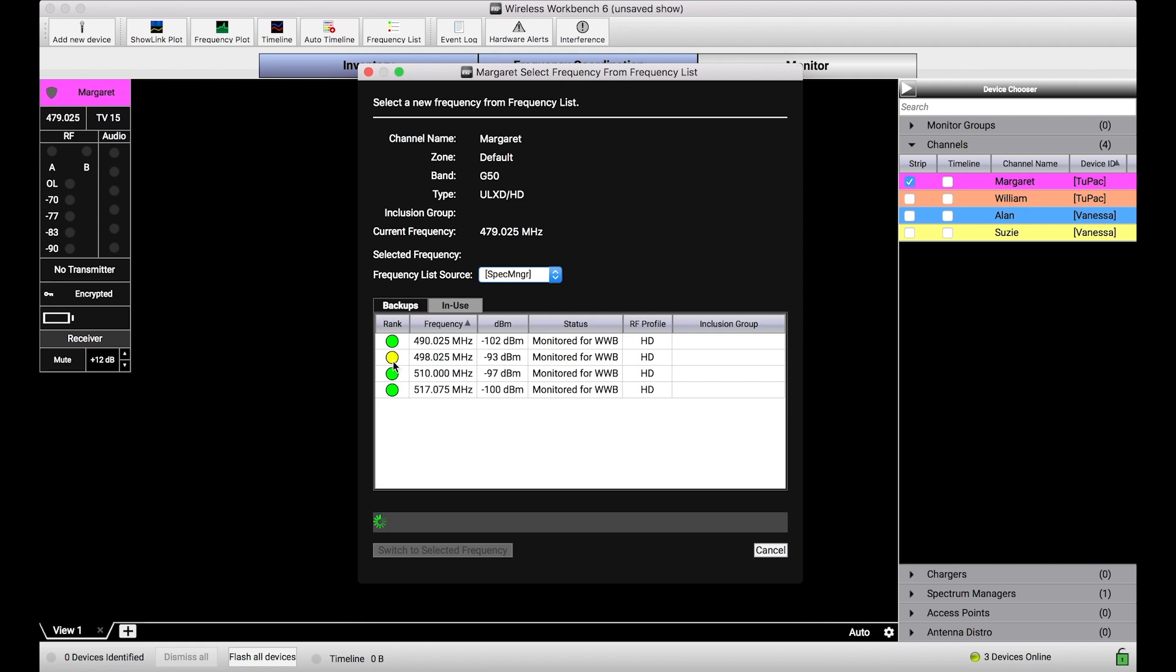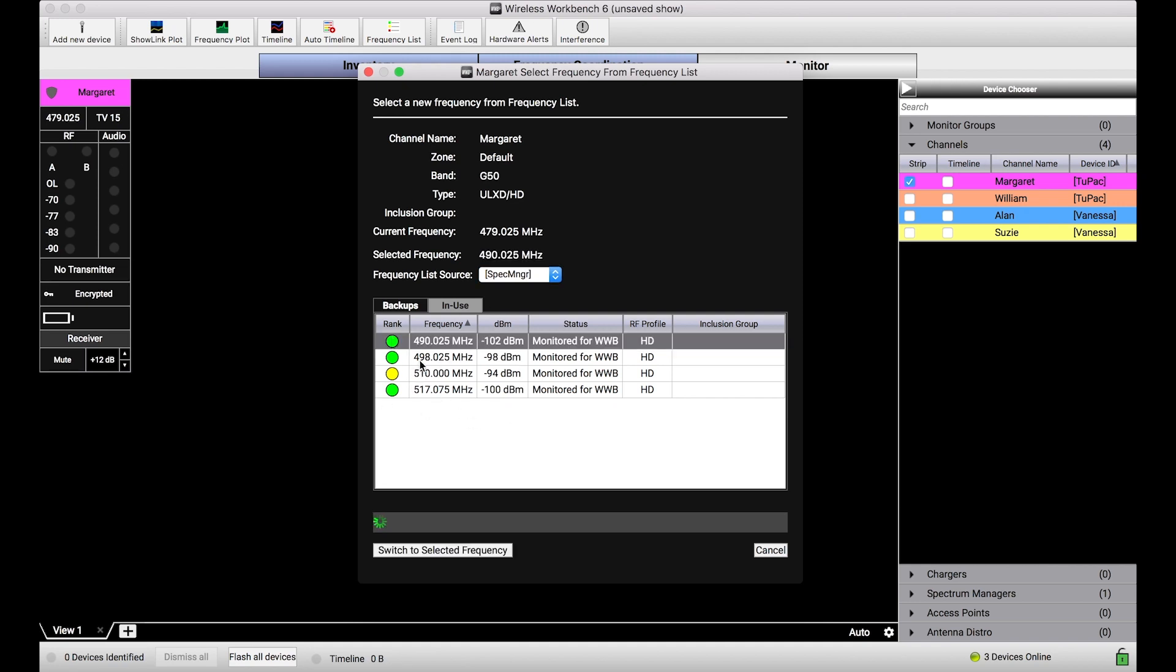So that, you know, if one of these frequencies is yellow, meaning there might be some higher noise floor, or there was some other detected activity on that frequency, I don't have to pick it. I can pick a green one instead.